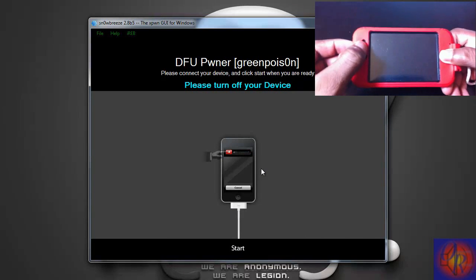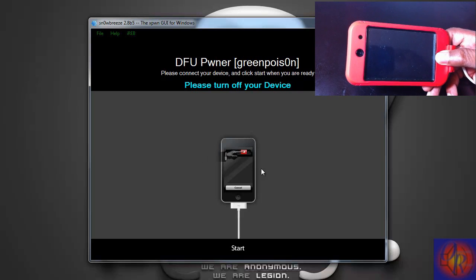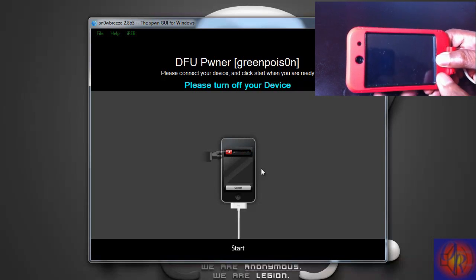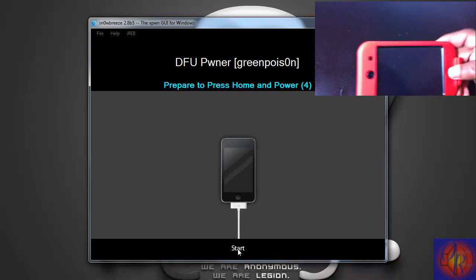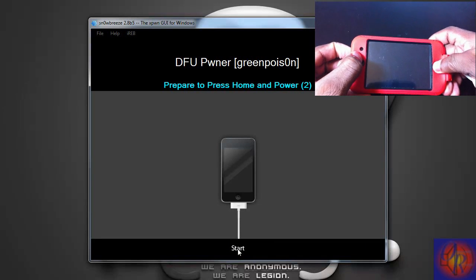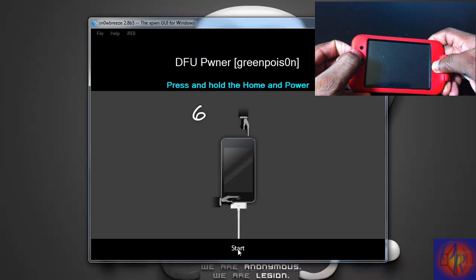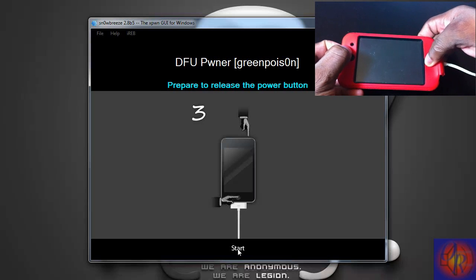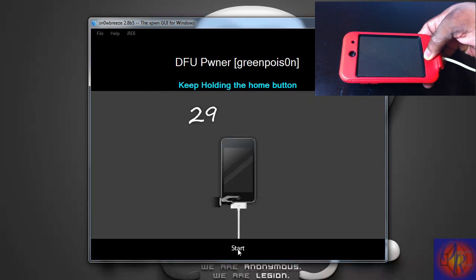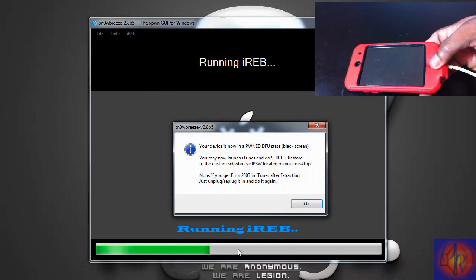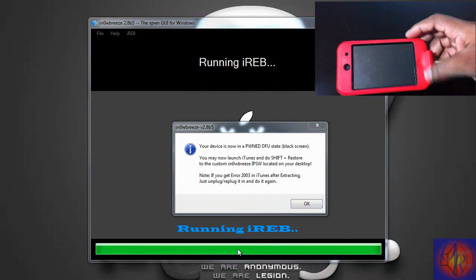Hold the Power and Home button for 10 seconds, then release the Power button and keep holding the Home button for 15 seconds or until Sn0wBreeze recognizes your iDevice. Click Start and get ready. After counting through the 10 seconds and releasing the Power button, continue holding Home for 15 seconds. Sn0wBreeze has now recognized our iDevice — please make sure your iDevice is plugged in.